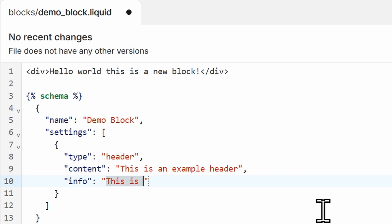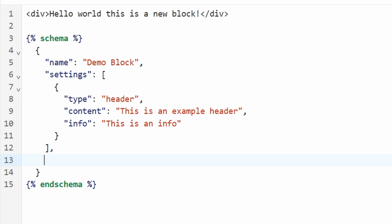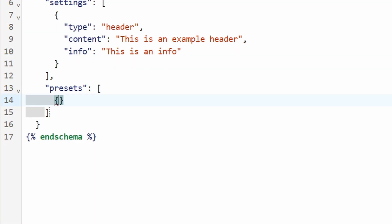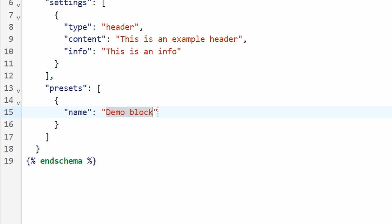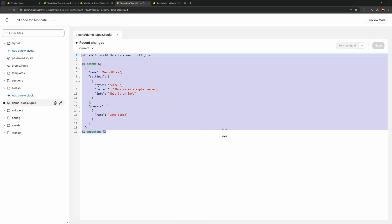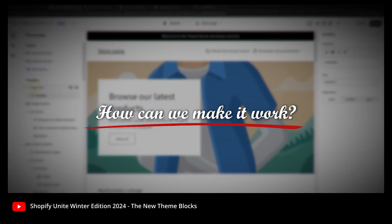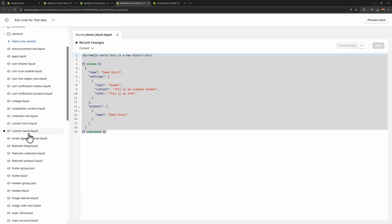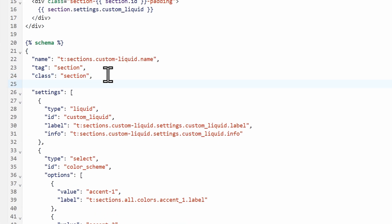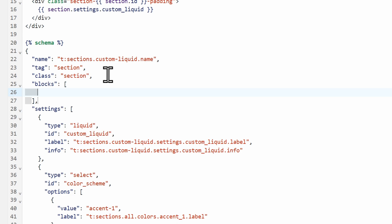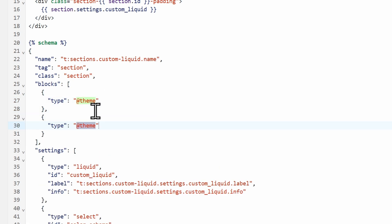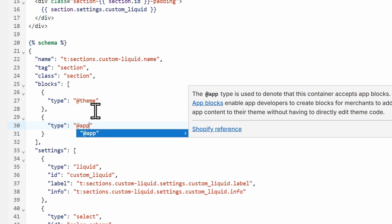Don't forget the presets, because we need them so that we can select this block in a section when we click the add block button — it won't show without a preset. Set the preset name to demo block and save. Next, we need to allow our Shopify theme to accept theme blocks. Open the custom liquid section and in the schema create a blocks array with objects for type 'theme' and type 'app', so this section can now accept both app blocks and theme blocks.